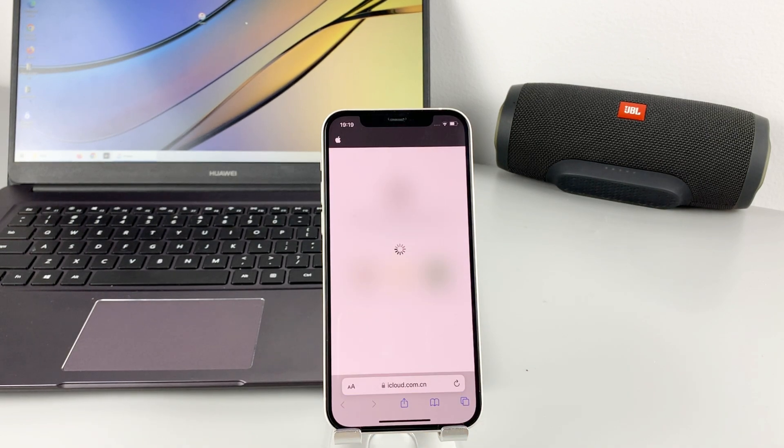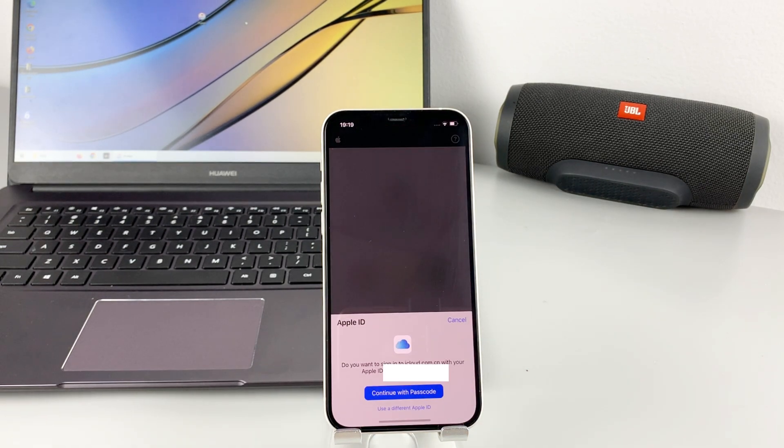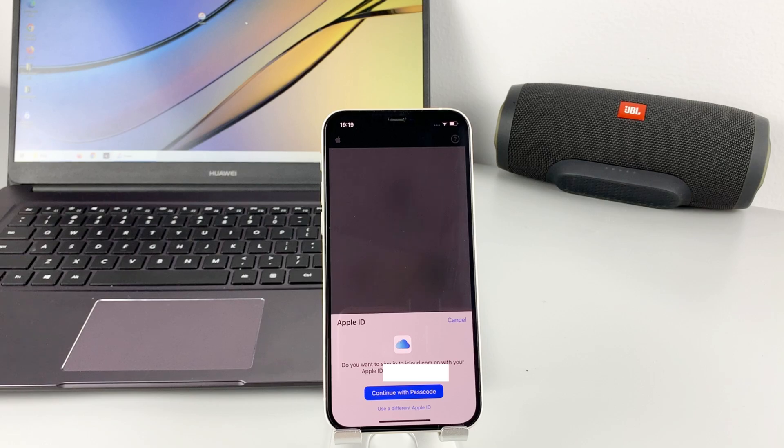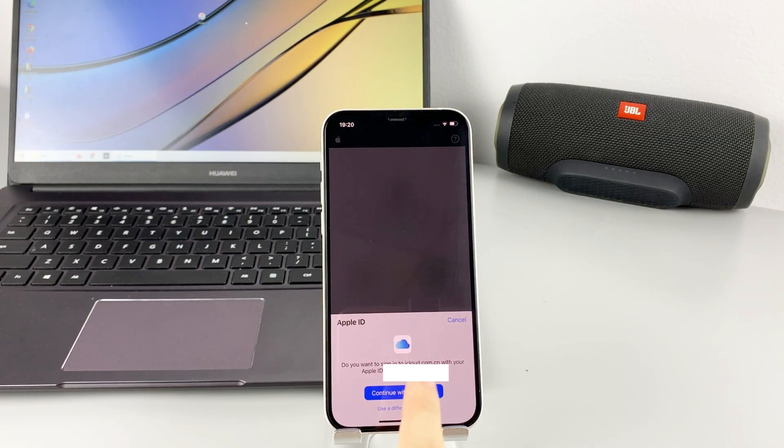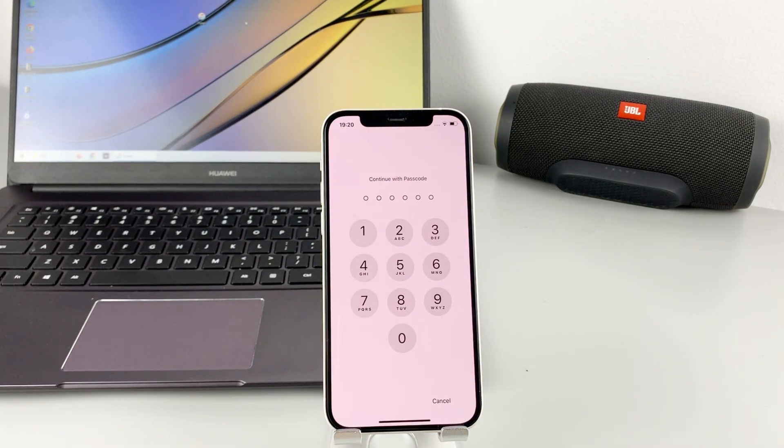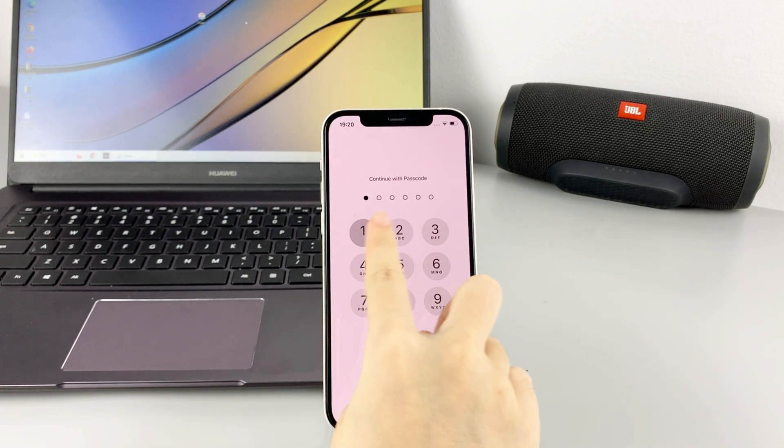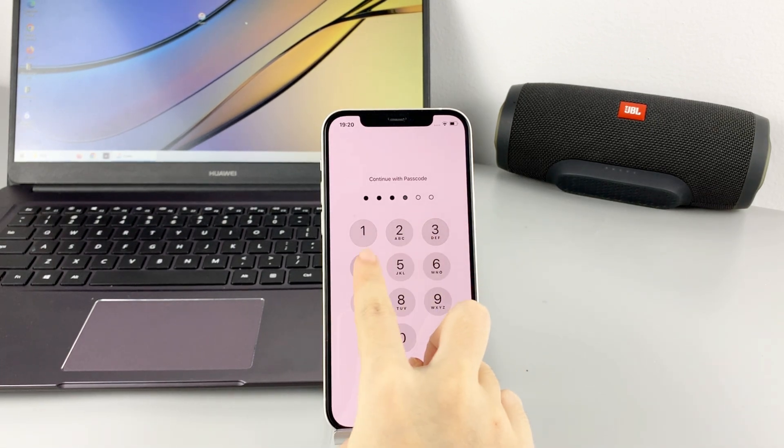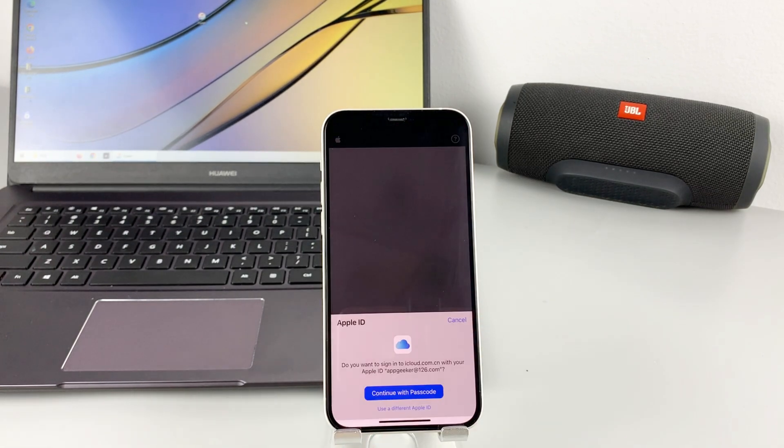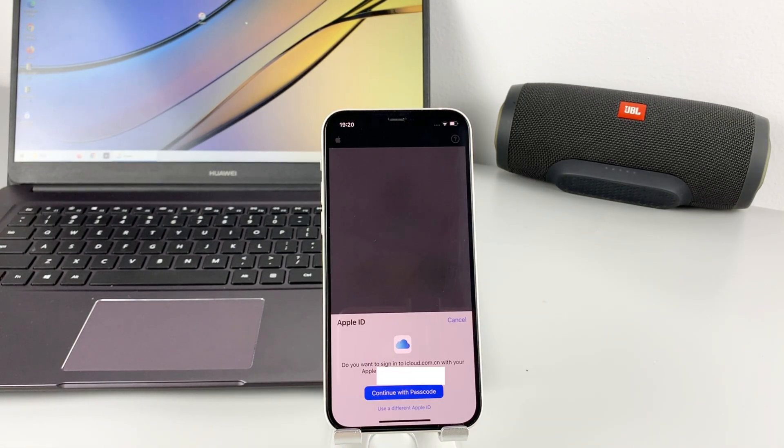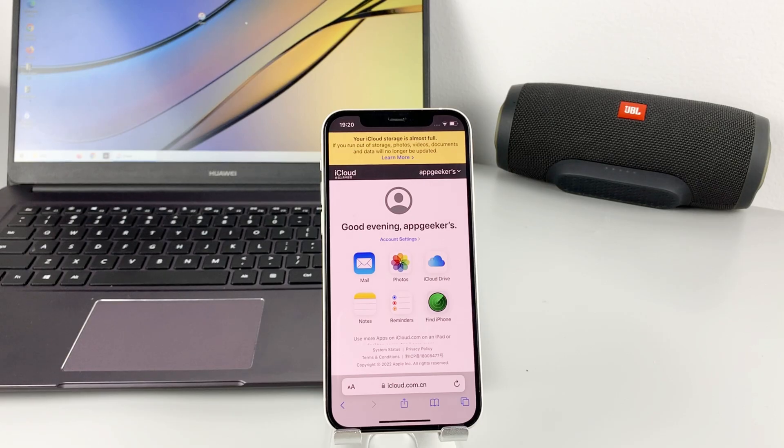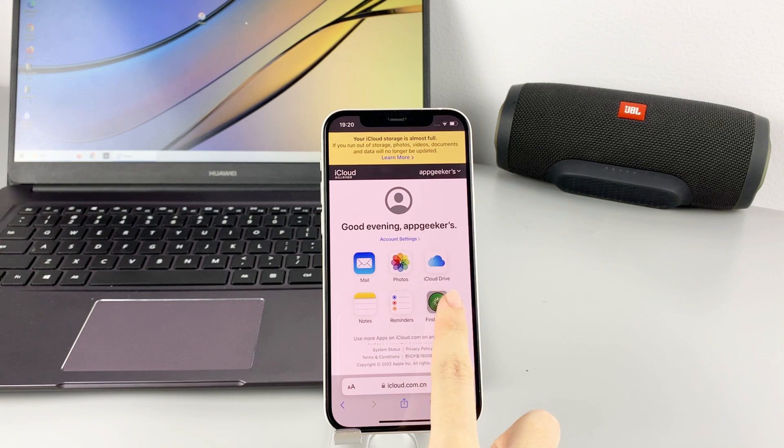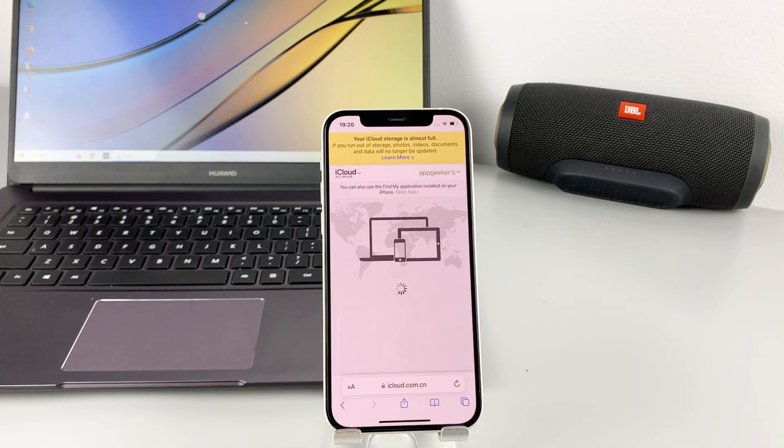If it is not your own device, you should sign in with the same Apple ID you used in your locked iPhone. Because I've signed in with my Apple ID before, I just need to confirm the account again, then enter the screen passcode. Once it finishes loading, tap Find iPhone on the screen.